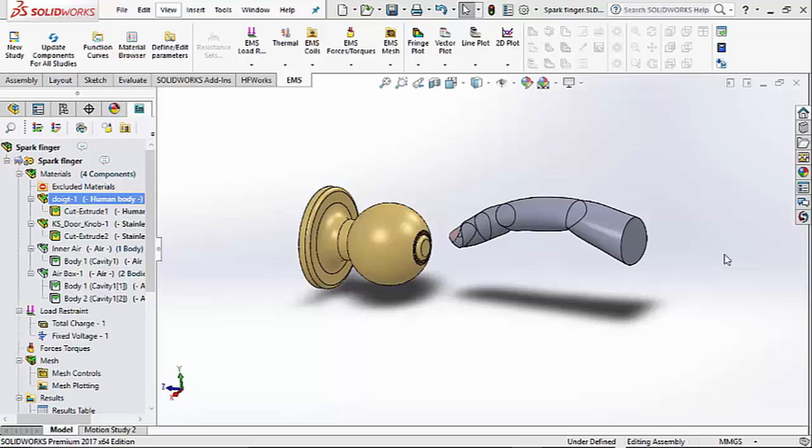Even if you go close enough, you could experience a shock. In this example, we will use EMS to illustrate why you may experience a shock even before you touch the door knob.